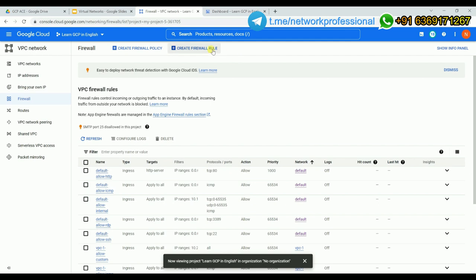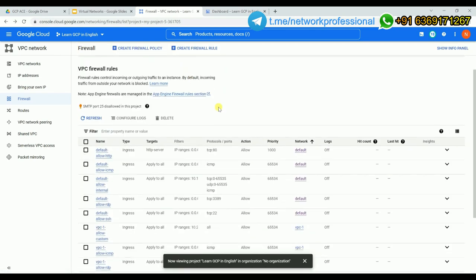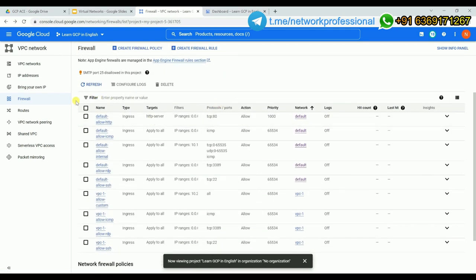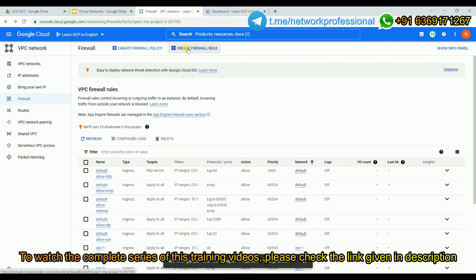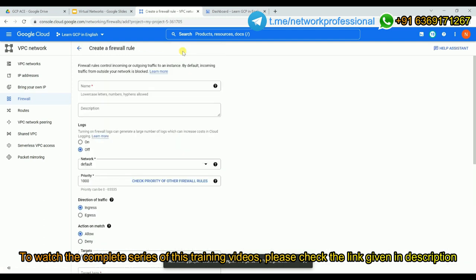Let me show how to write a firewall rule. Click 'Create Firewall Rule'. You'll first see the list of already-existing firewall rules — some for the default network, some created when we created vpc1. Click 'Create Firewall Rule' and give it a name, for example 'firewall-rule-one', and add a valid description.